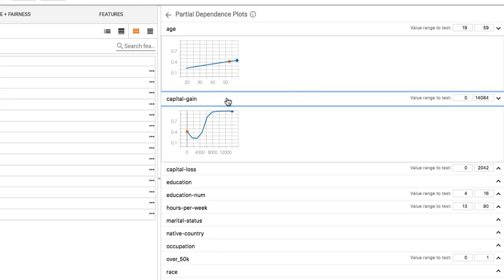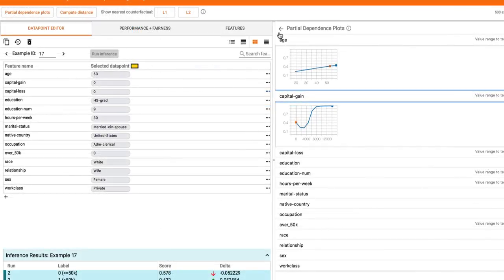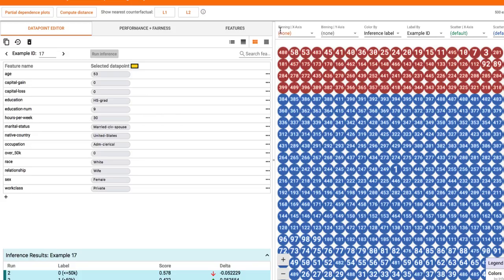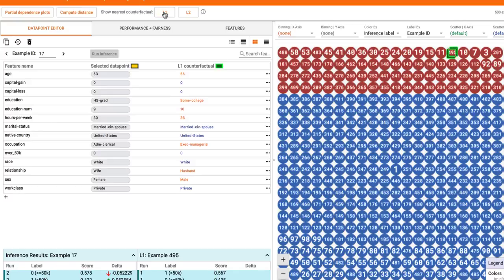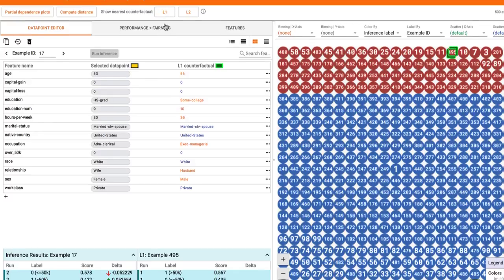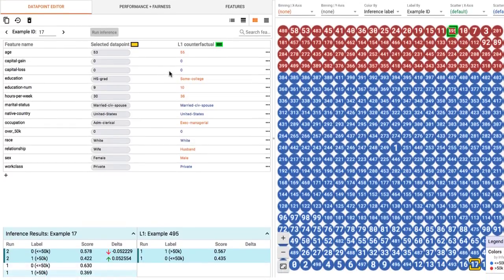Another way to understand the model's behavior is to look at what small set of changes can cause the model to flip its decision, which is called counterfactuals. With one click, we can see the most similar counterfactual to this data point from all our loaded examples.